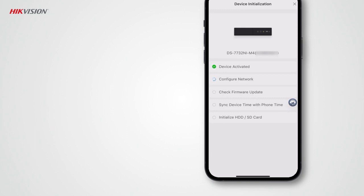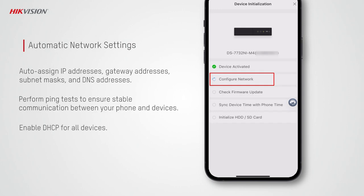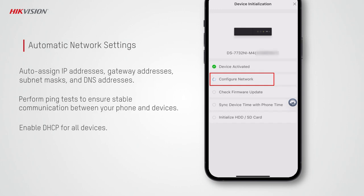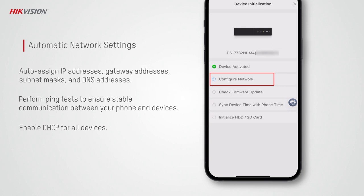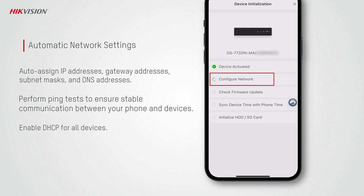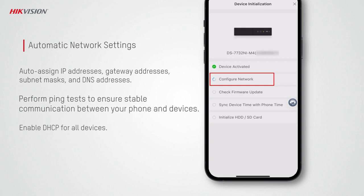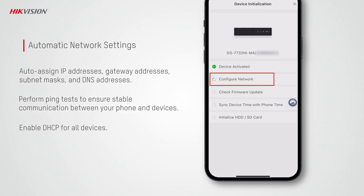Now you can just wait until HikPartner Pro completes all the configurations for you. It will set the network of devices based on your phone's network settings. IP addresses, gateway addresses, subnet masks, and DNS addresses are assigned automatically to devices.